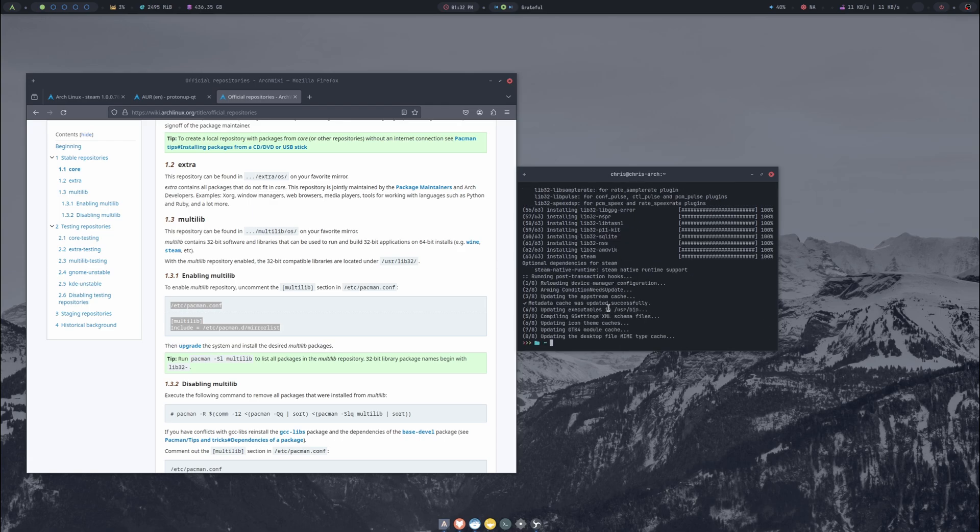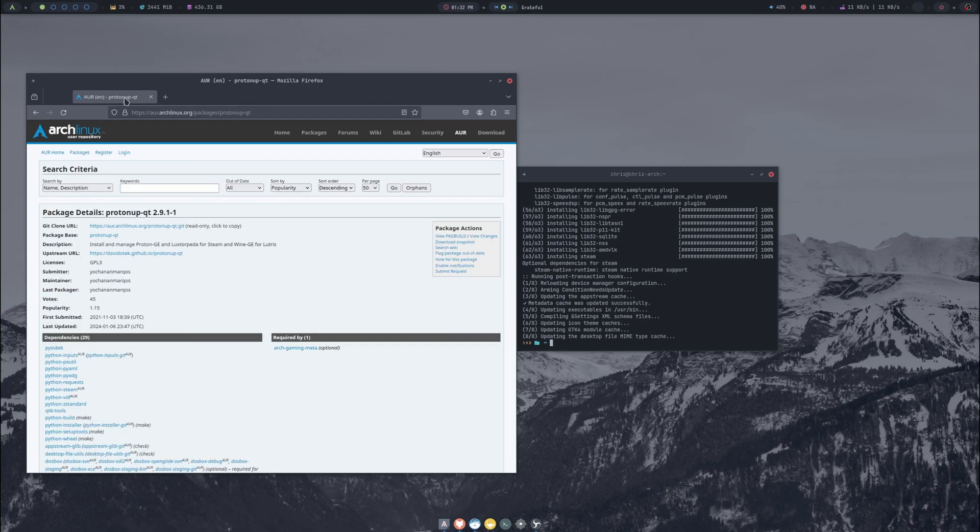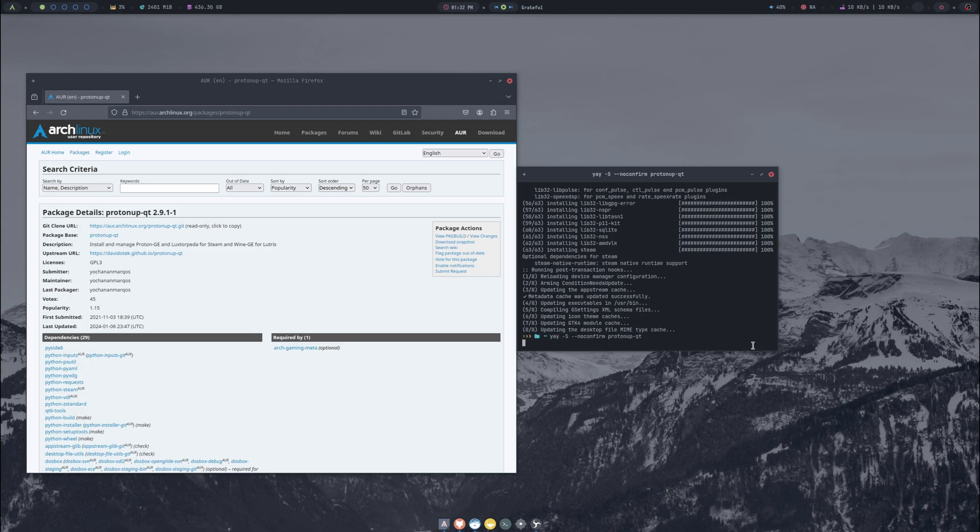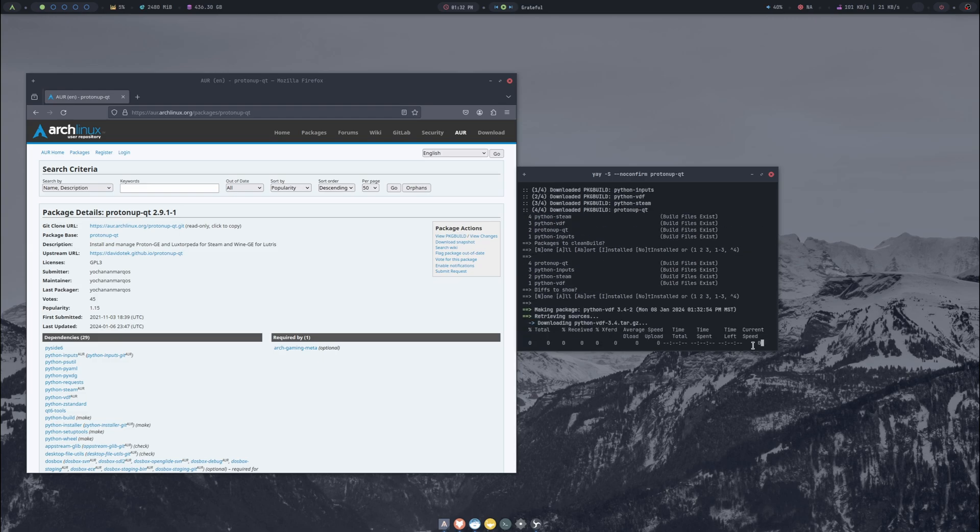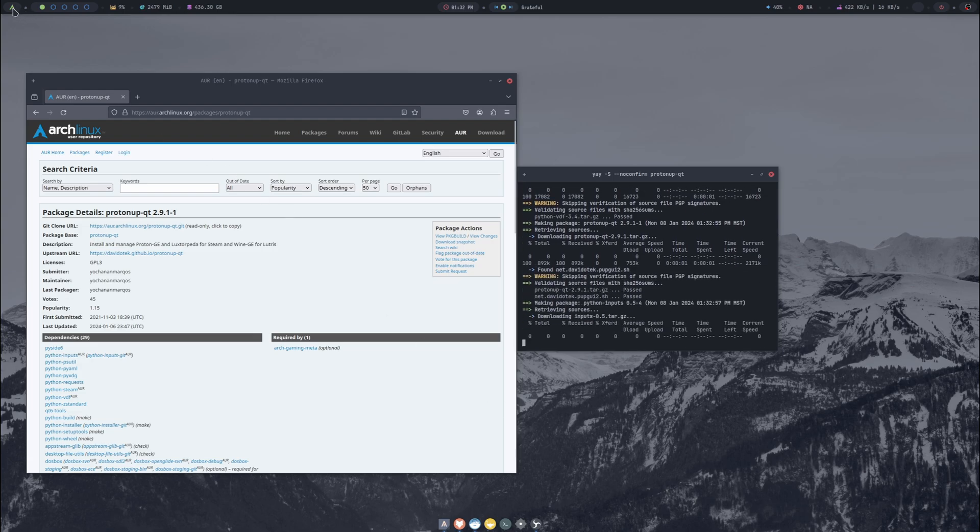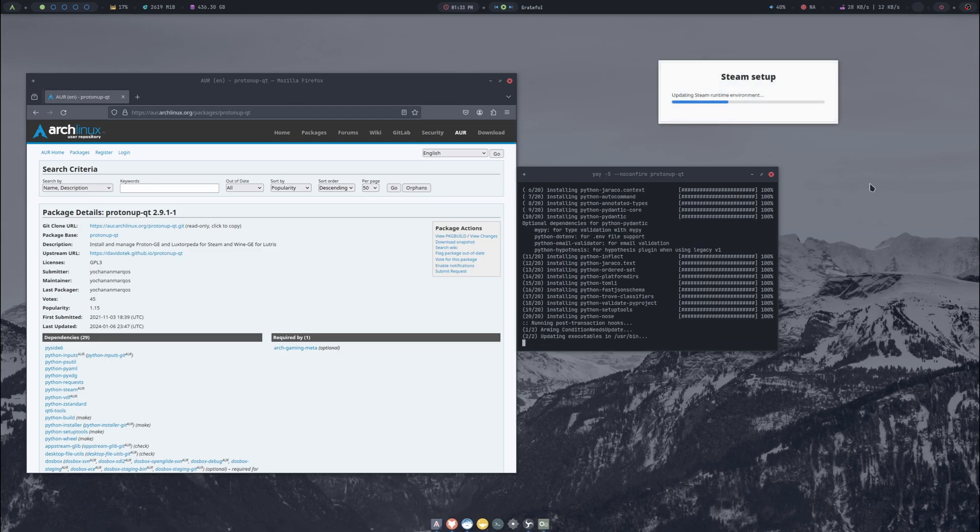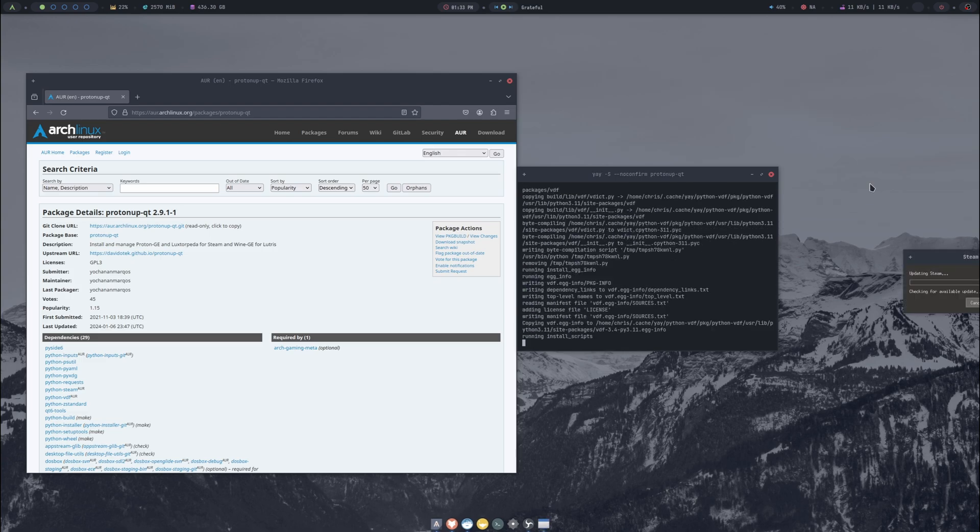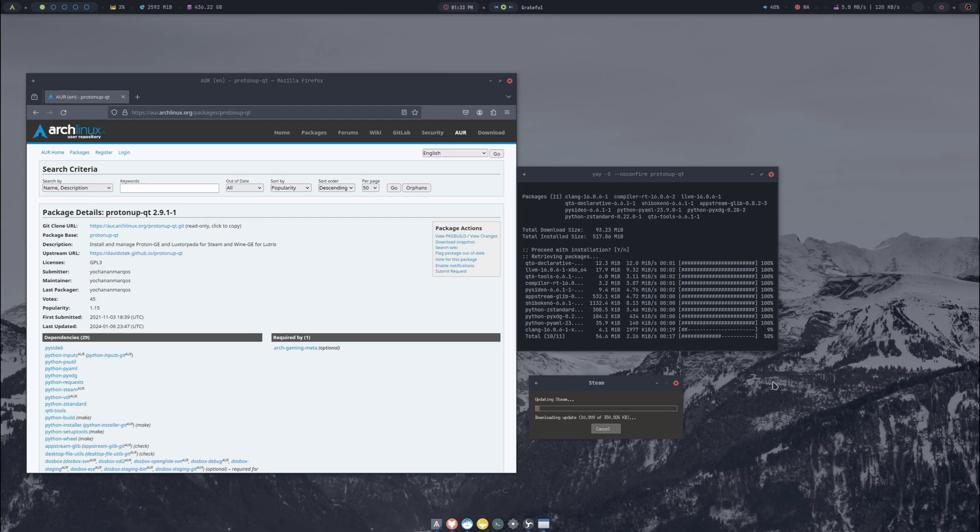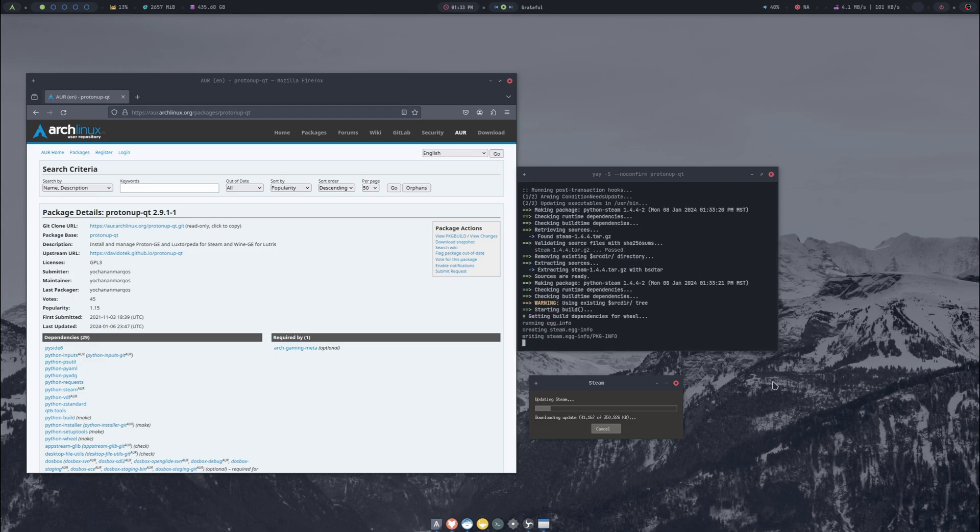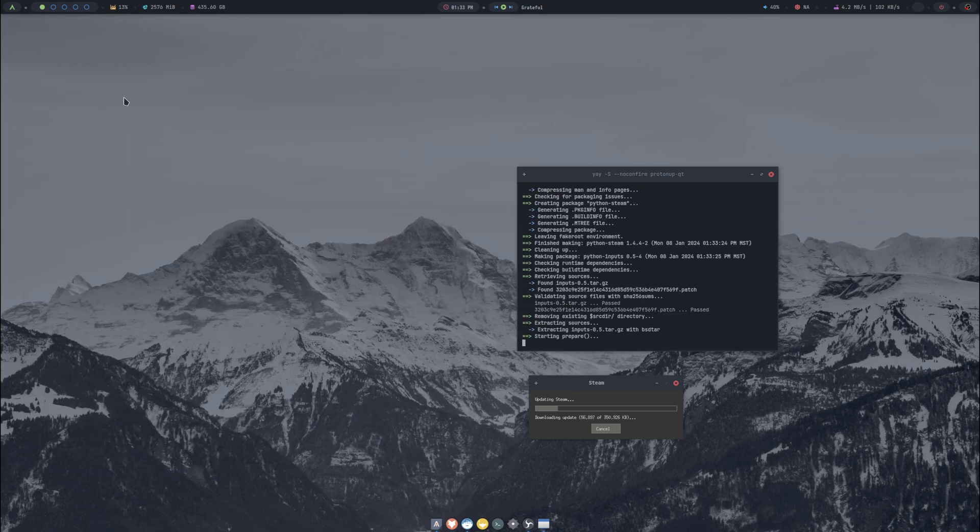We've got Steam now. At this point I can close out my tab for enabling multilib and for Steam. I've got a tab open for the AUR to get ProtonUp-Qt. Let's go ahead and do that now. It'll just be 'yay -S --noconfirm' and then we want 'protonup-qt'. While that's downloading let's go ahead and open Steam up one time.